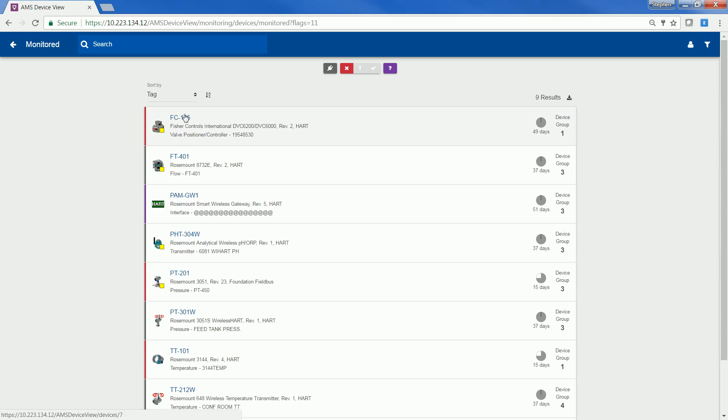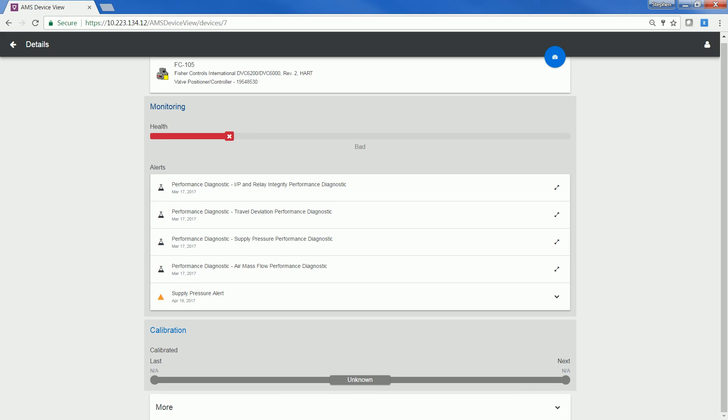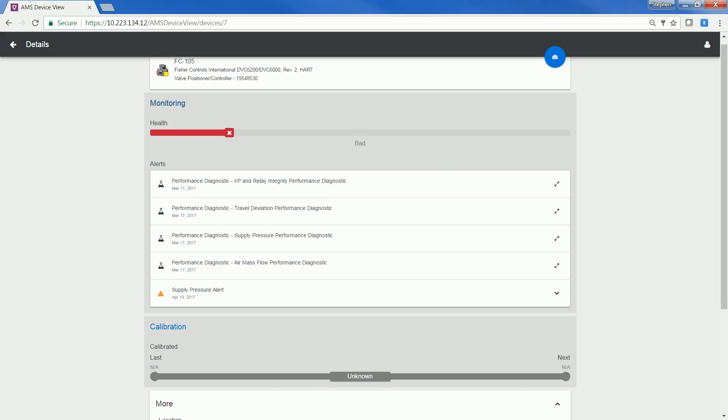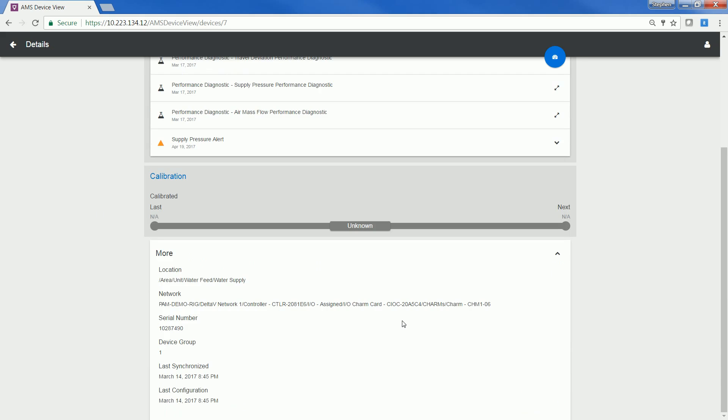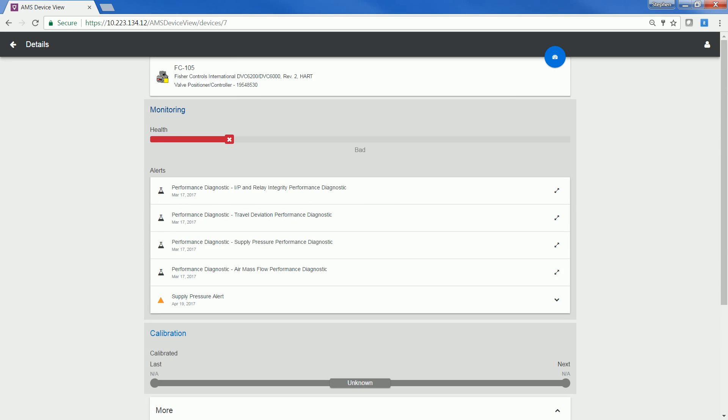If you click into a specific tag, it will launch you into a device page. On the device page, it will show you all the alerts as well as the calibration status for the device, as well as more information such as the location, network, and more. You can also click this blue button if you are in a Server Plus or a Client SC station to launch directly into that tag inside AMS Device Manager.